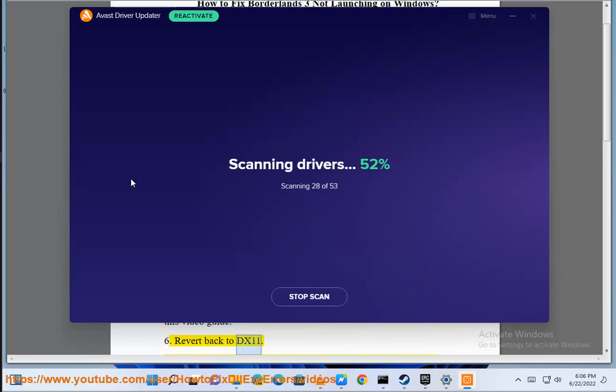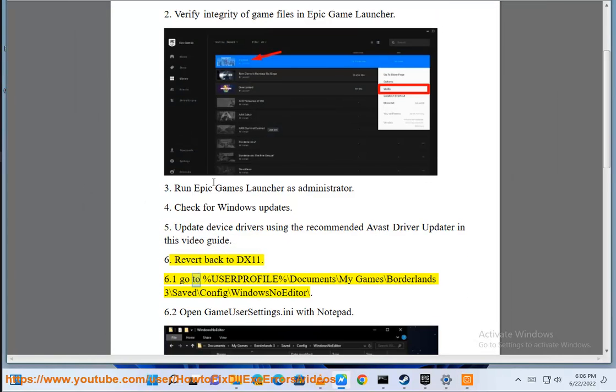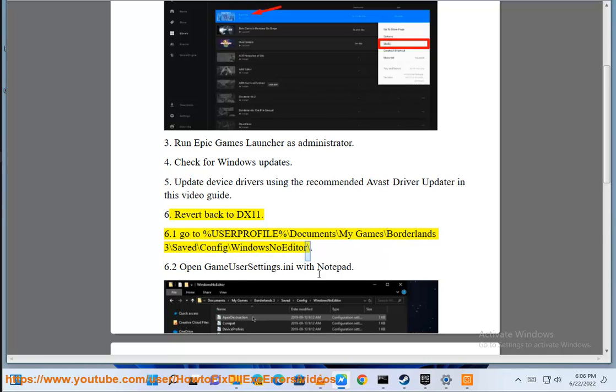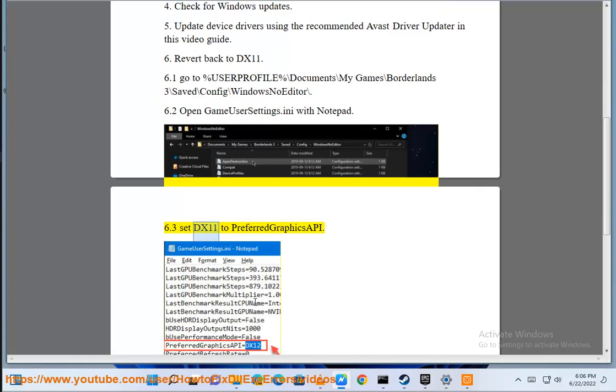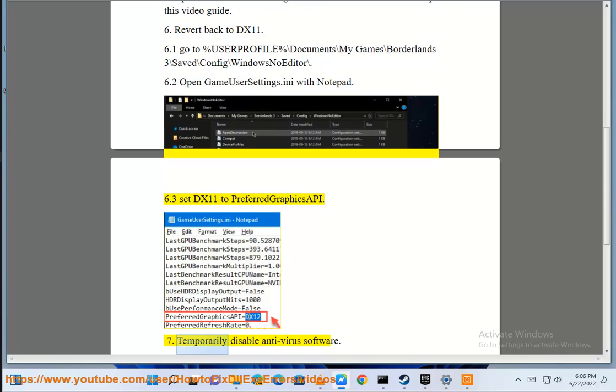6. Revert back to DX11. 6.1 Navigate to %userprofile%\Documents\My Games\Borderlands 3\Saved\Config\WindowsNoEditor\ 6.2 Open GameUserSettings.ini with Notepad. 6.3 Set DX11 to PreferredGraphicsAPI.